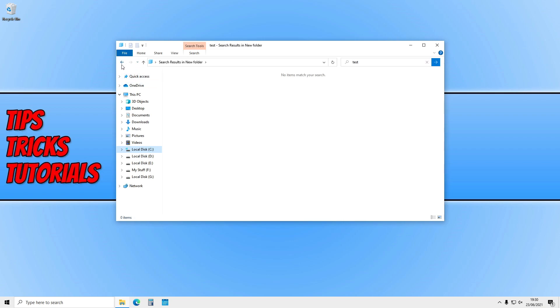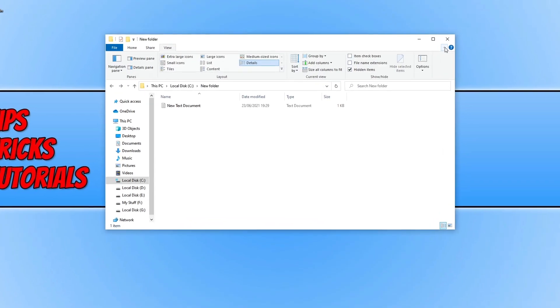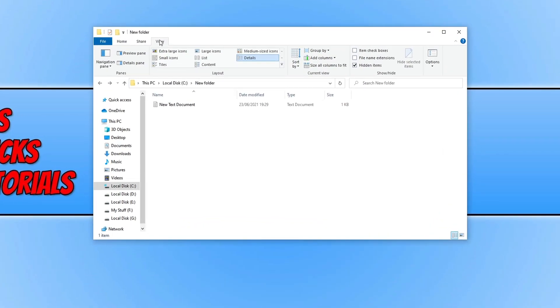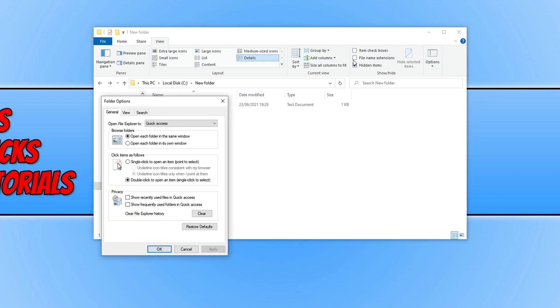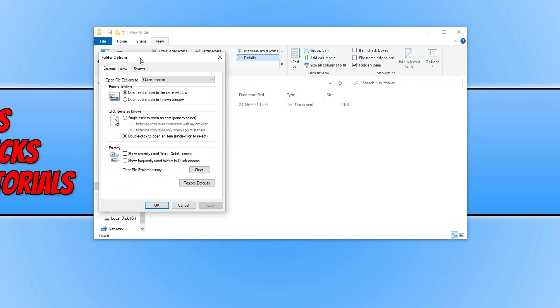If we now expand the ribbon in File Explorer by clicking on the down arrow and then click on the View tab, you now need to go ahead and click on Options, and we now need to click on Search.